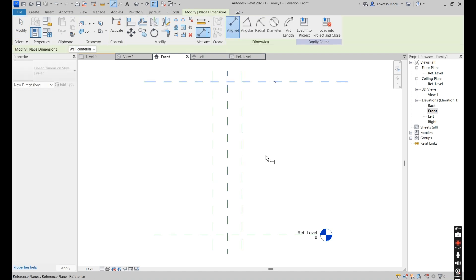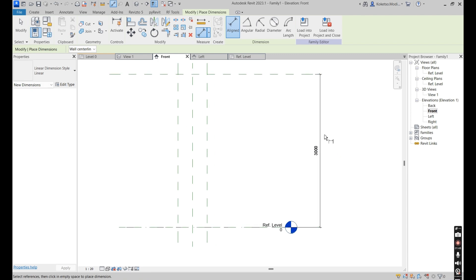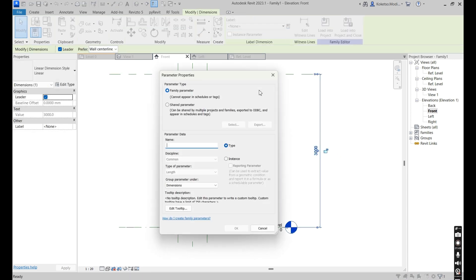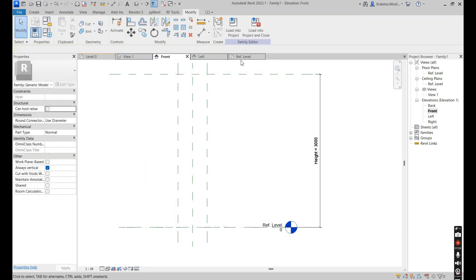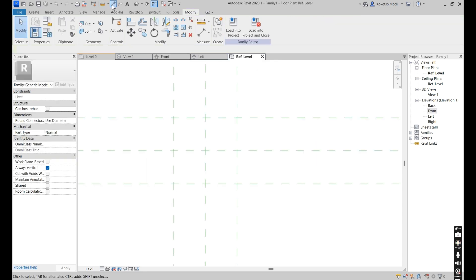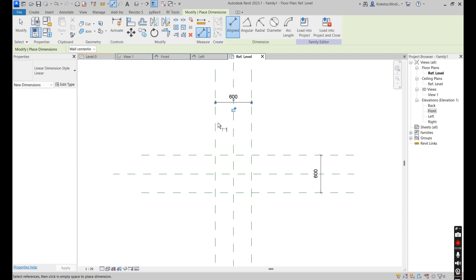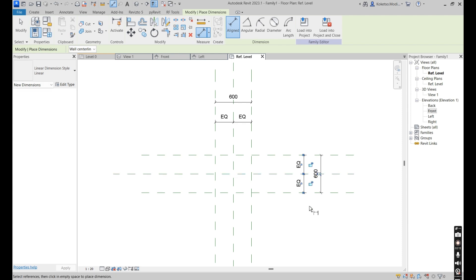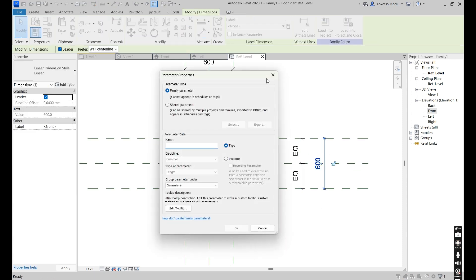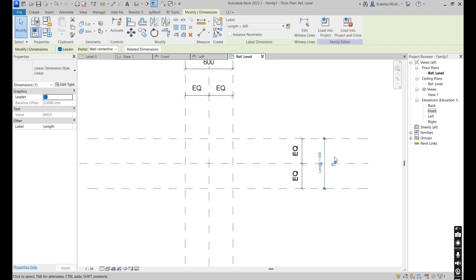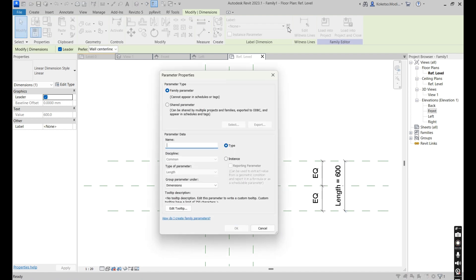We can apply our dimensions and then our parameters. This one we're going to make the height parameter — type in 'height', say okay, and then lock it. Go back to the reference level, apply the dimensions on this one also. Place the other two, make it equal on this side, then make it equal on that side. Name it 'length', say okay, lock it, and then this one name it 'width', say okay, and lock it.